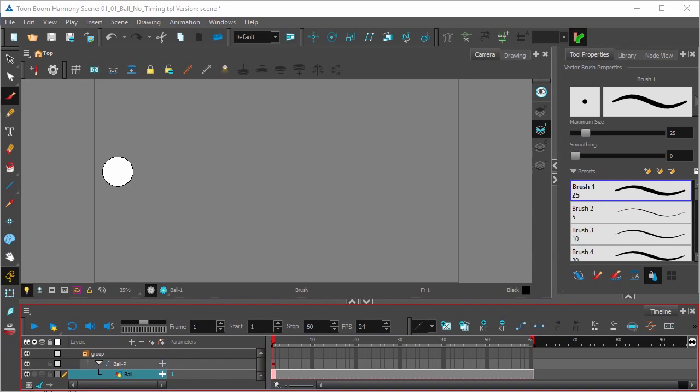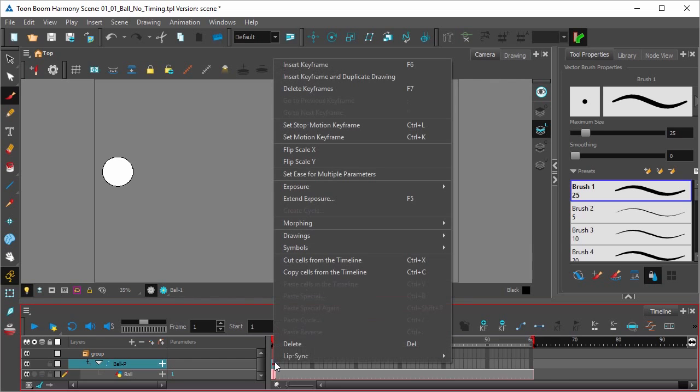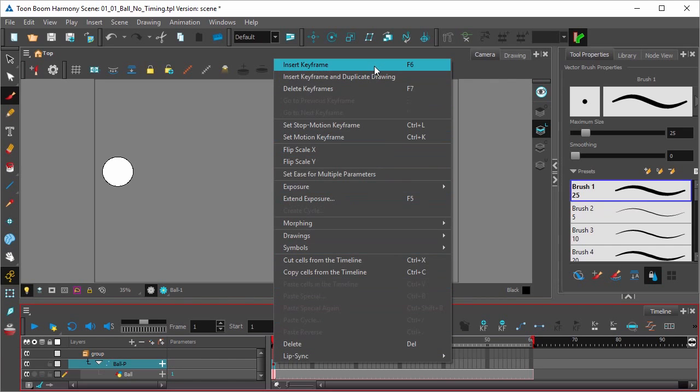And let's start by clicking on the peg layer that's attached to the ball and putting down a keyframe. This already has a keyframe right here. If you want to add a keyframe, simply right-click and select insert keyframe. You can also do this with a shortcut. In Windows, it's probably pressing F6.